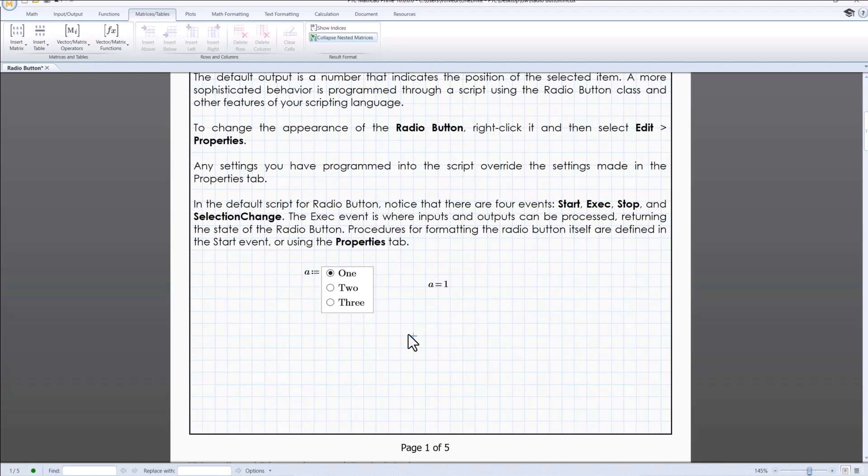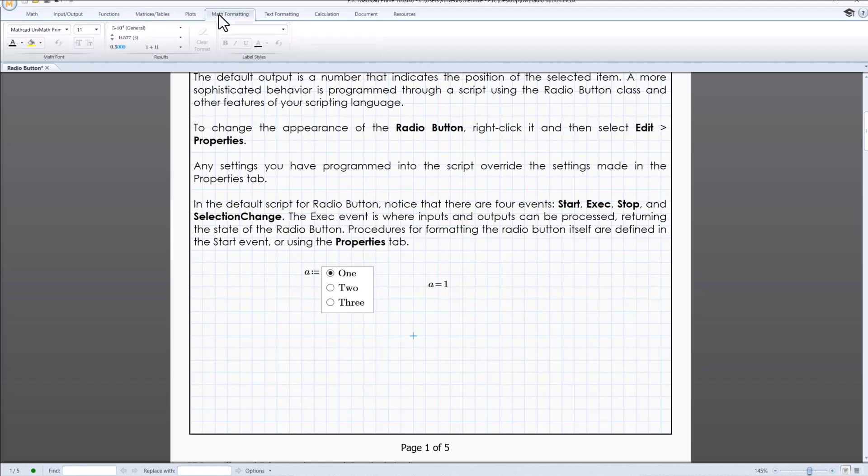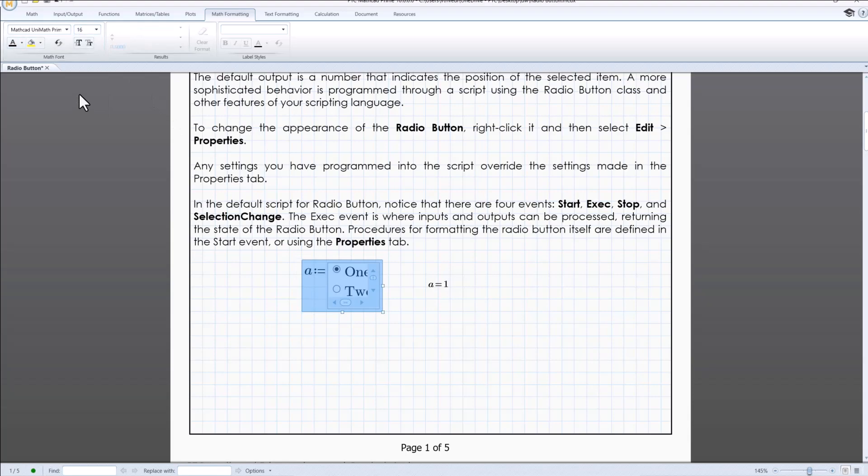Math formatting can be utilized to change the font, size, font color and even add background color.